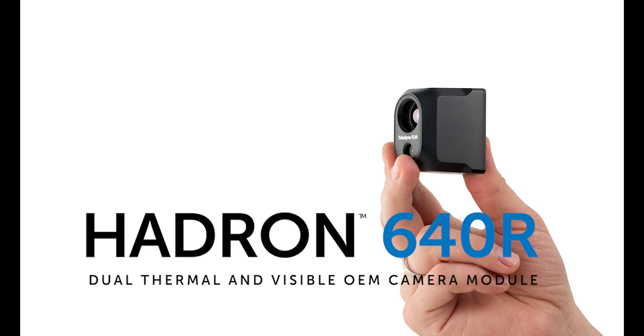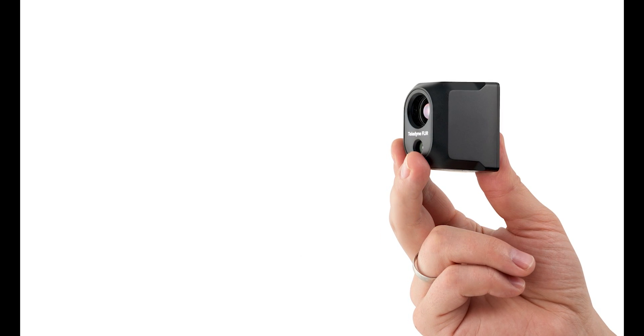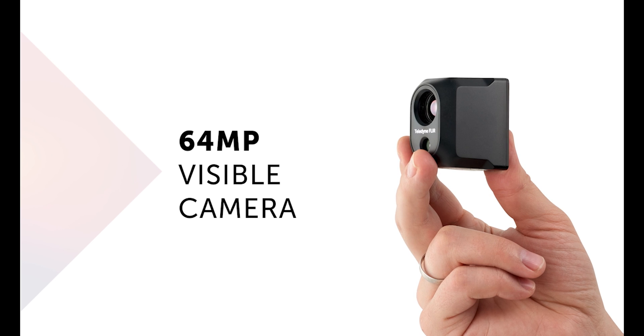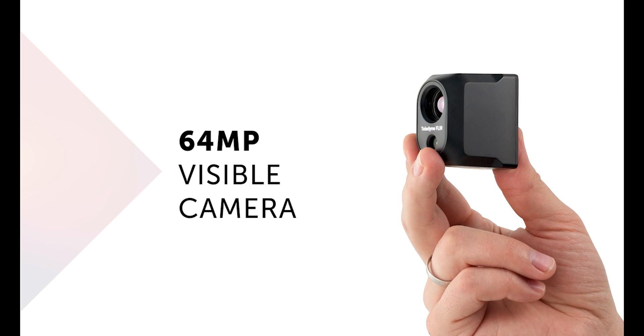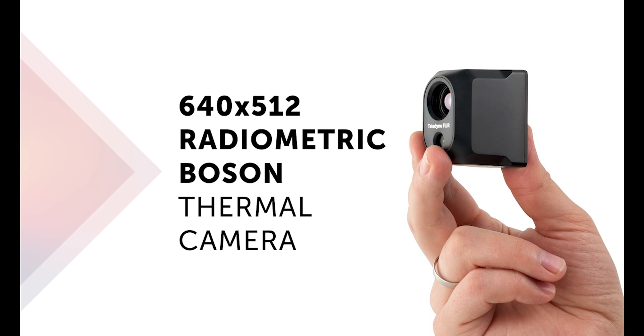The new high-performance dual-thermal and visible OEM camera module with 64 megapixels. A VGA thermal camera.